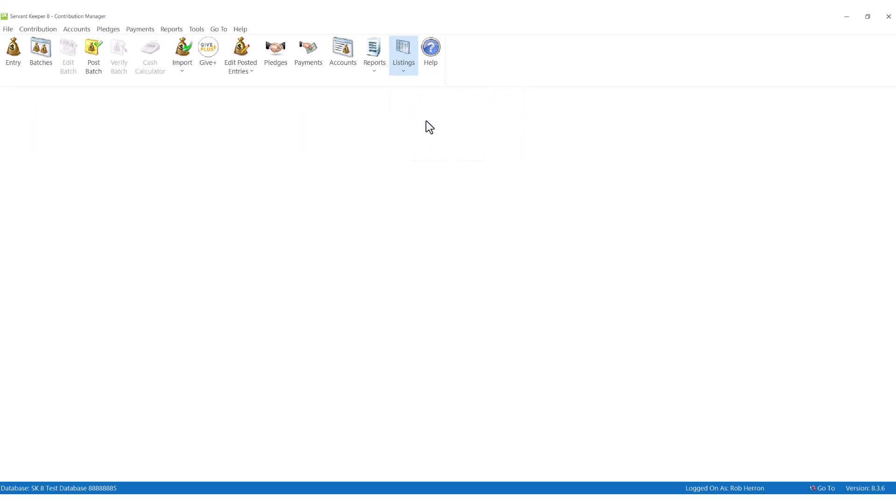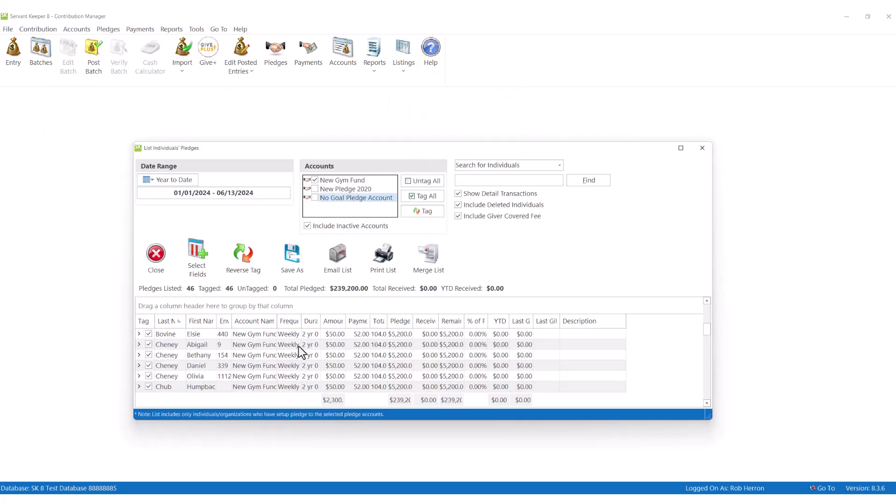For example, it's easy to get a list of everyone who has met their pledge and send them a personalized celebration letter or email.